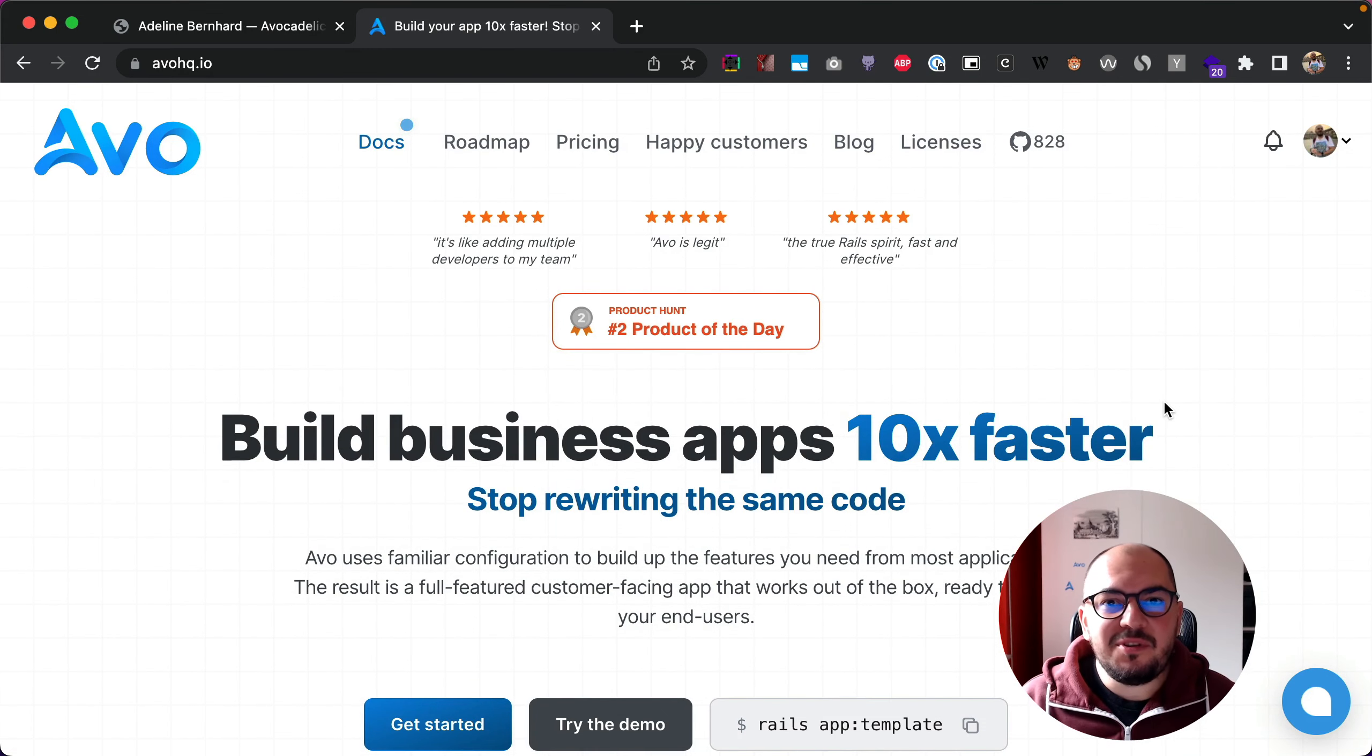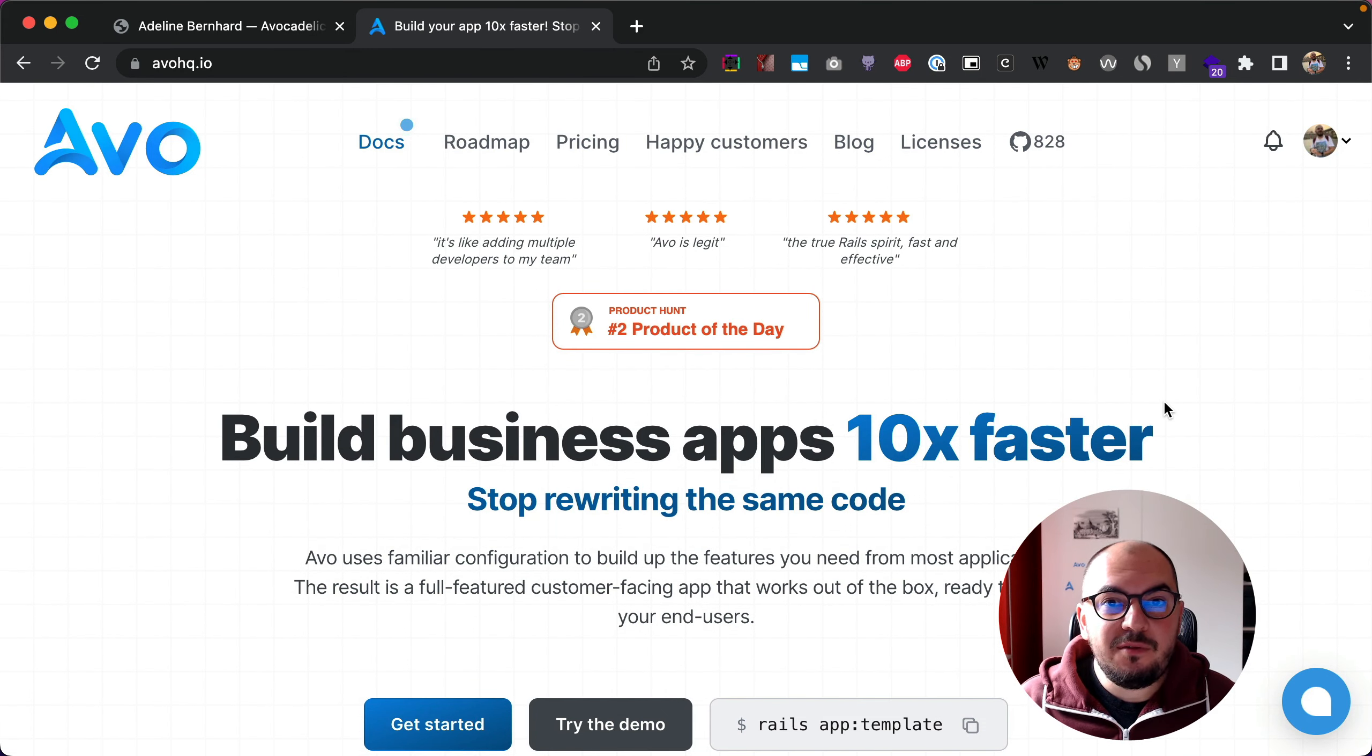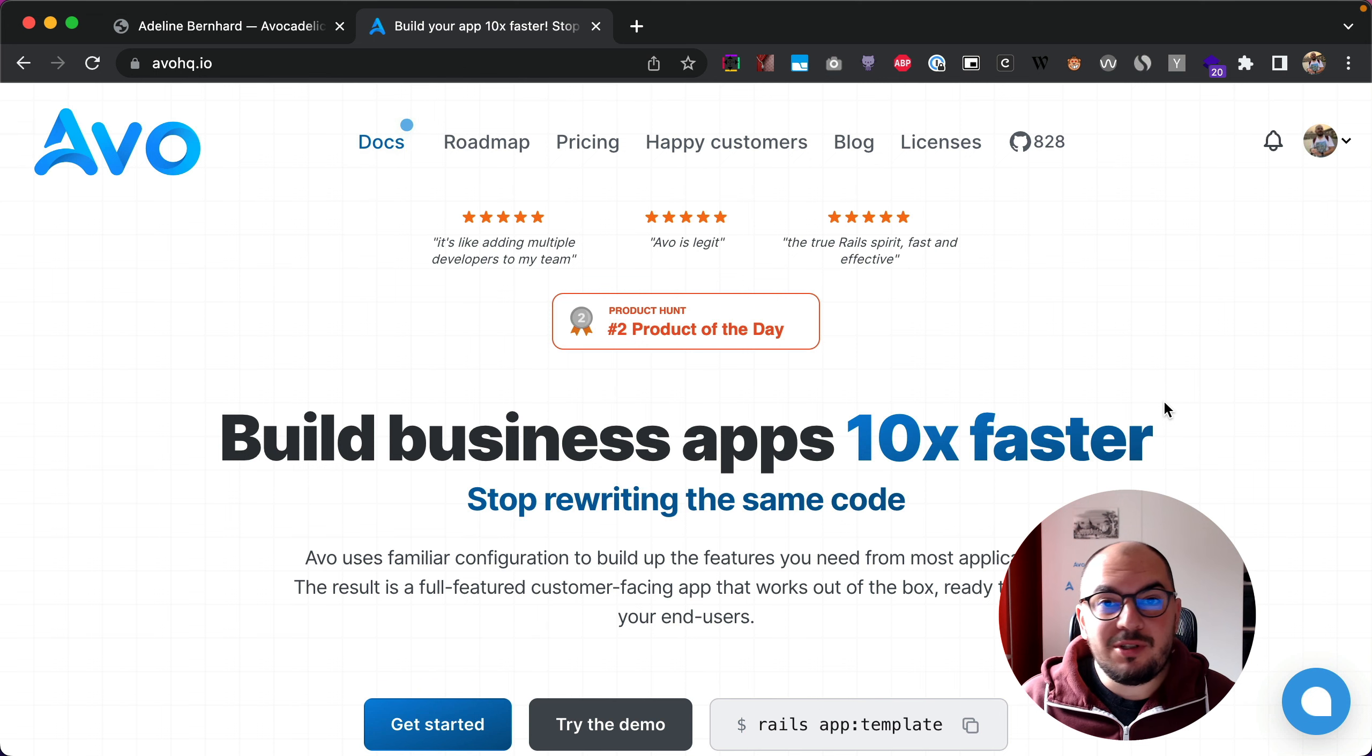Hey guys, this is Adrian with another demo for Avvo. Today we're going to talk about the resource sidebar feature.